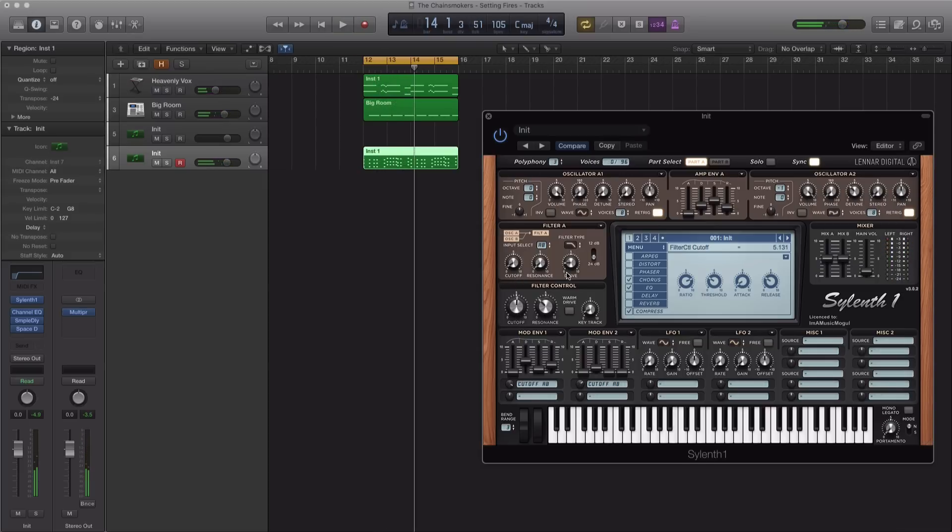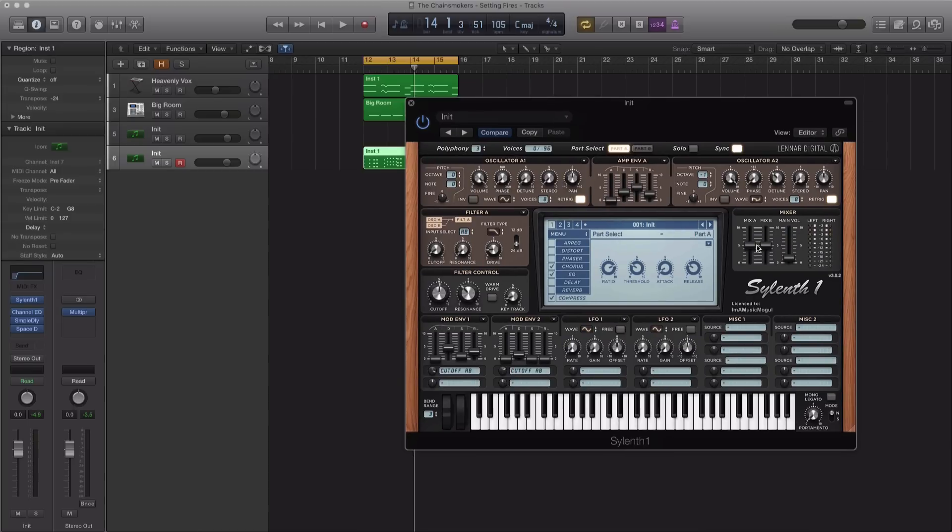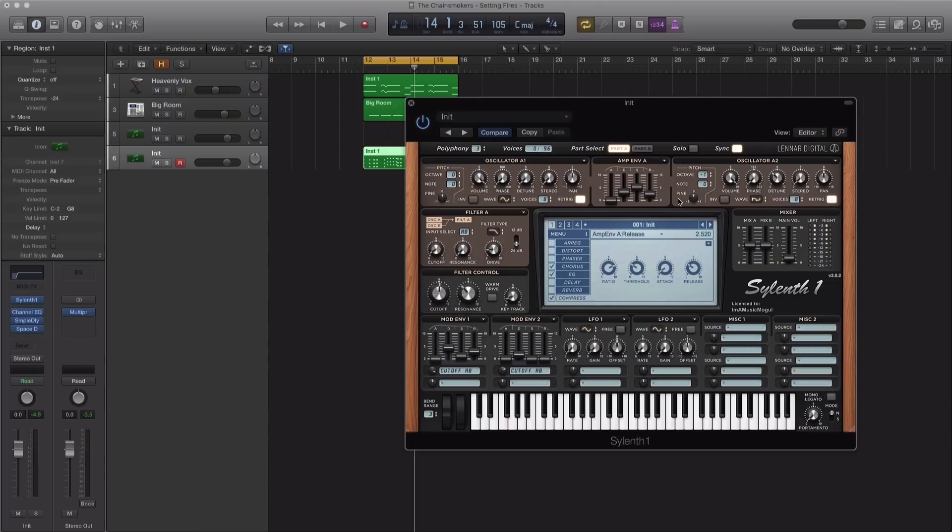So that's how you make that pluck sound, a very versatile pluck sound from the track Setting Fires by the Chainsmokers. If you do have Lennar Digital Sylenth1, I'm going to go ahead and save this as a preset for you. You can find that link in the description box below so you don't have to do anything that I just did. Just download that preset, load it in, and you're good to go. If you have any questions on this, you can ask me in the comments section below. And for more good videos like this, remember to go crazy on that subscribe button. And I'll see you all in the next one. Talk to you all soon. Later. Peace.